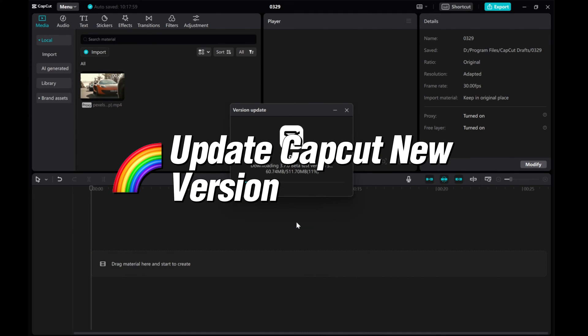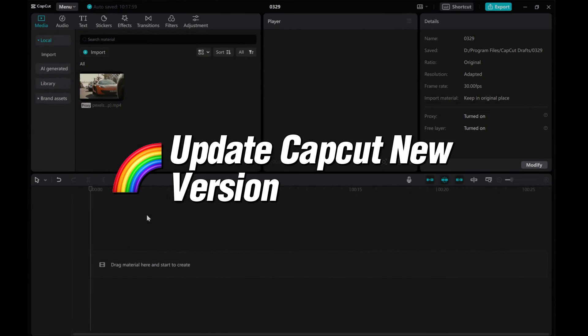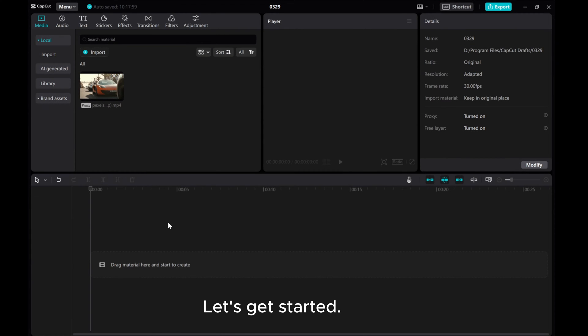Hey everyone, in this video I'll show you how to update CapCut on PC to the latest version. Let's get started.